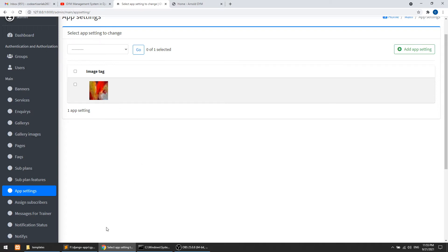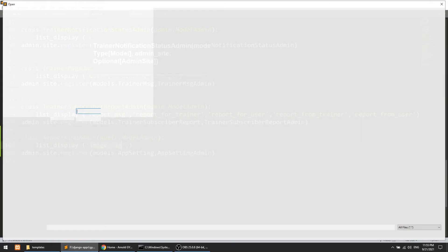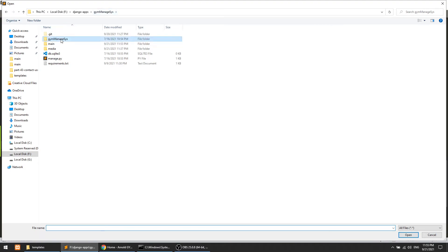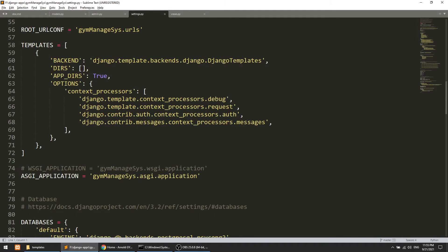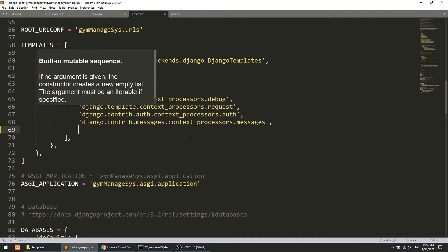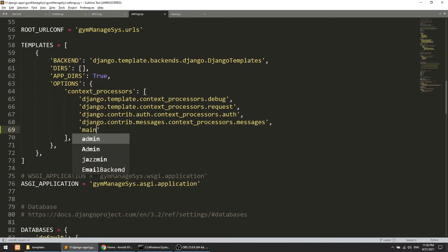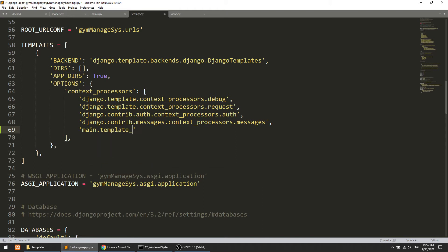Now we need to do the special thing. Let's open the project-level settings.py file and go to the templates list. We need to add the context processors entry — this will be the template context.